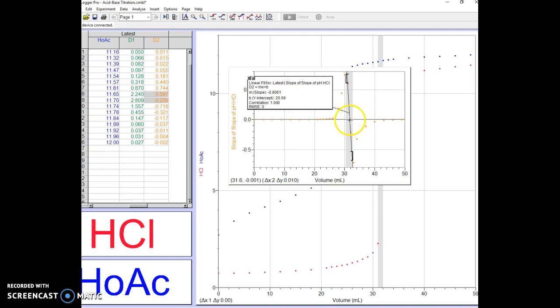What we really want though is to know exactly where this is. There's a couple ways to do that. We can position our cursor right over the intersection and then look down to the left, right under where it says 'slope of slope of pH HCl.' There's a set of parentheses and that 31.7 you see there is the volume of sodium hydroxide at the inflection point. So 31.7 would be our milliliters of sodium hydroxide at the equivalence point.